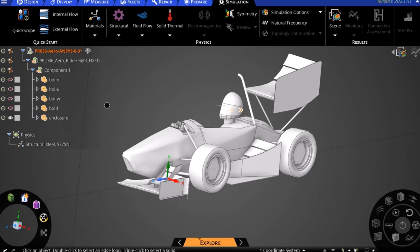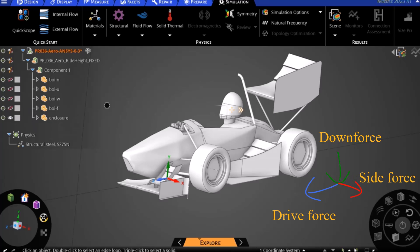If we think about this in the context of our aerodynamic forces and moments, our downforce will be acting in the Y direction, our drag will be acting in the Z direction, and our side force will be acting in the X direction.